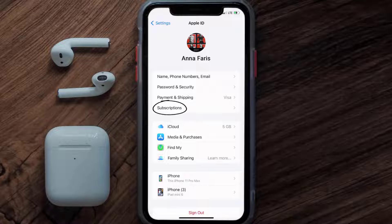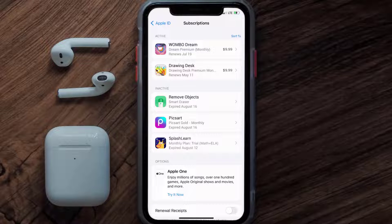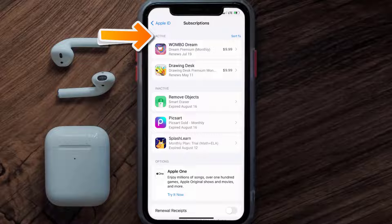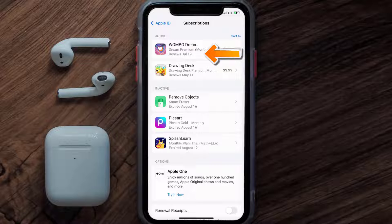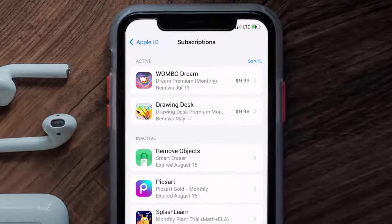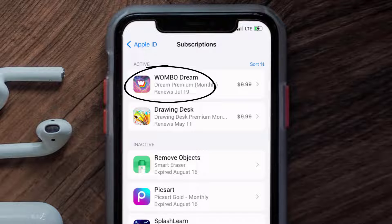From here you're simply going to choose the Subscriptions option and then give it a moment to load. Over here you'll get a list of all of your active subscriptions, and underneath that are your expired ones as well. You'll also see dates for when the next payment is due to be taken from your account.